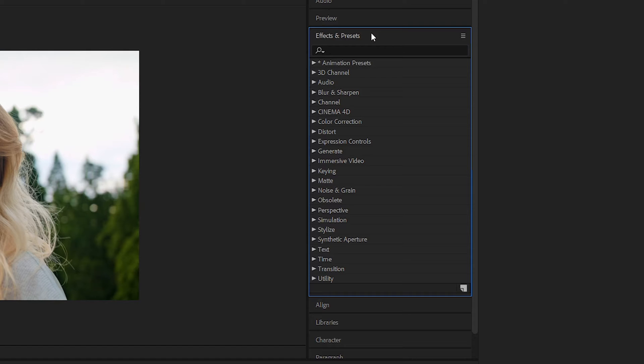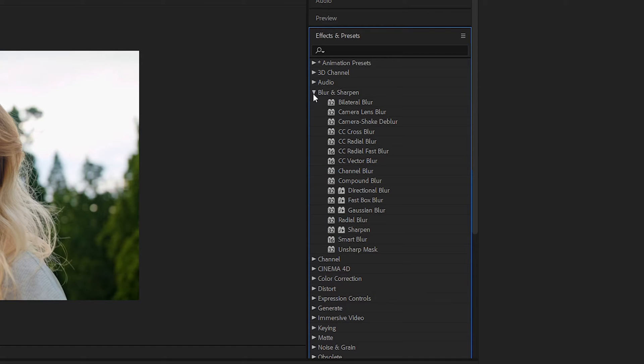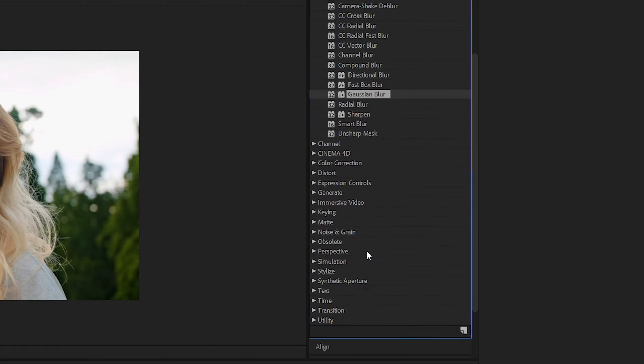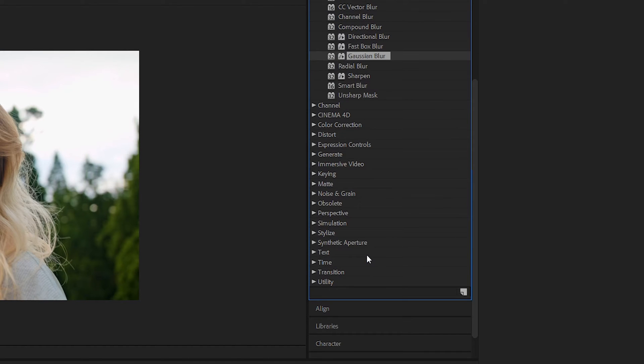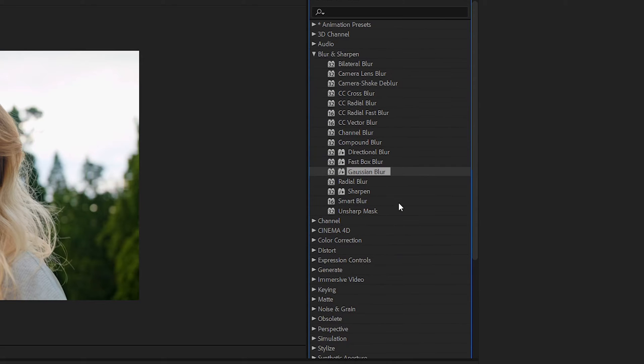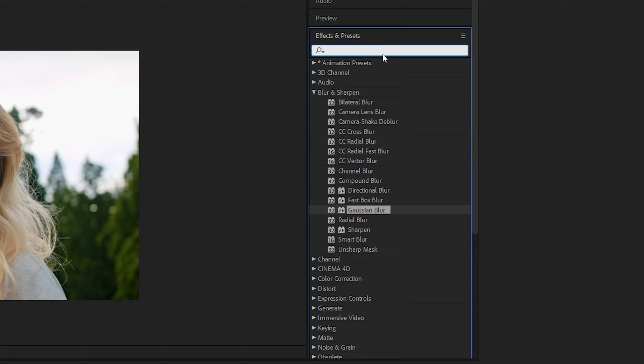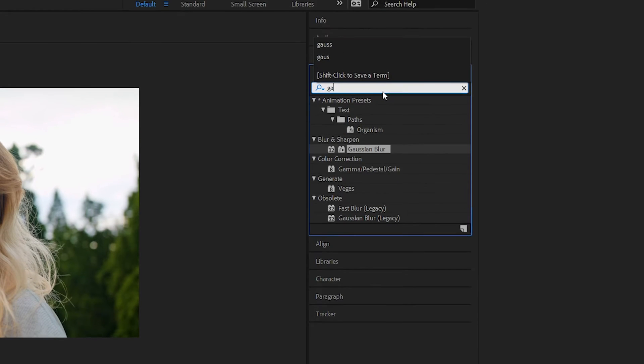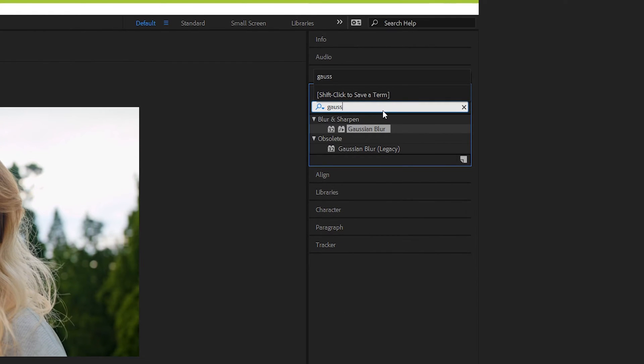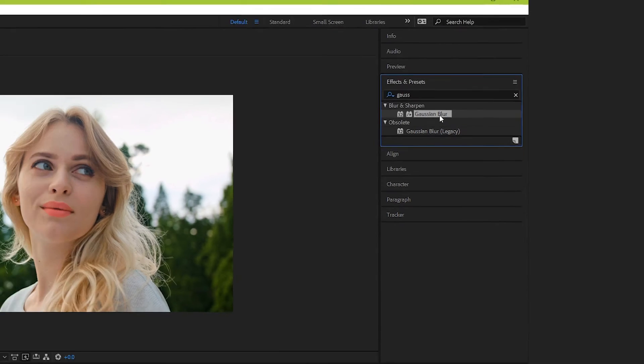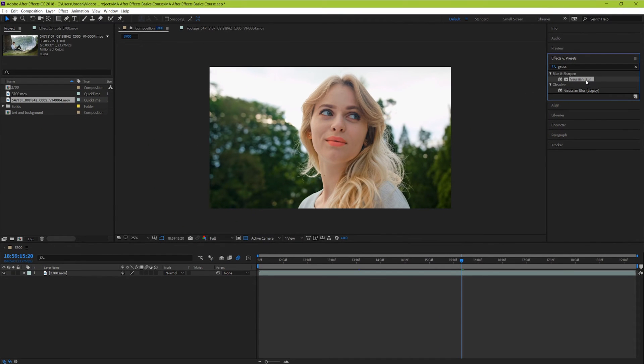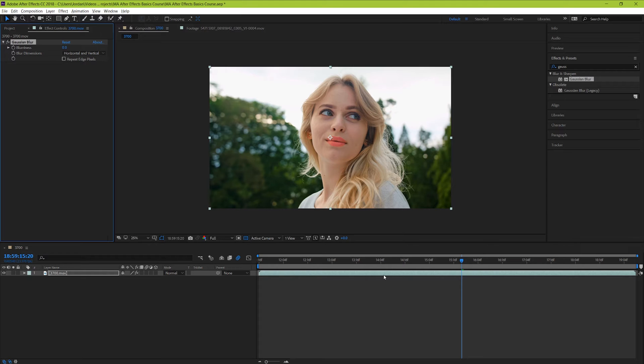Effects in After Effects work on a drag and drop system. So let's see how it works with a simple Gaussian blur. Let's find it first by going through the folders. We can find this particular effect under the folder called Blur and Sharpen. You can probably tell that each of these different folders holds a specific genre of effects. But if we know the name of the effect that we want ahead of time, or even just part of the name, we can type it in here on the search bar and only effects whose names partially match will pop up. Now that we've found our effect, when we drag and drop it onto our layer here, we can notice two things.